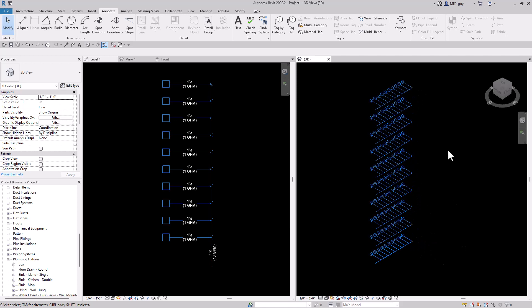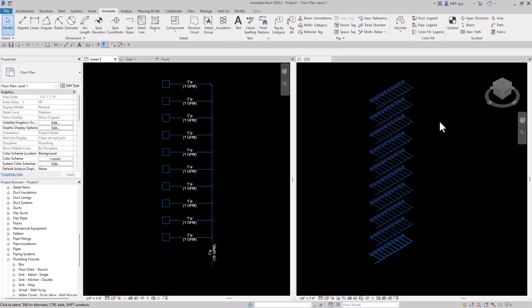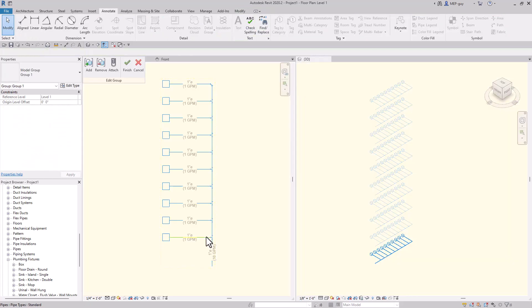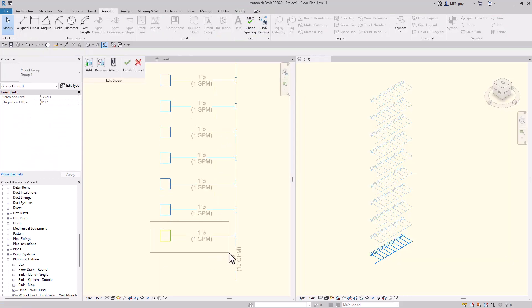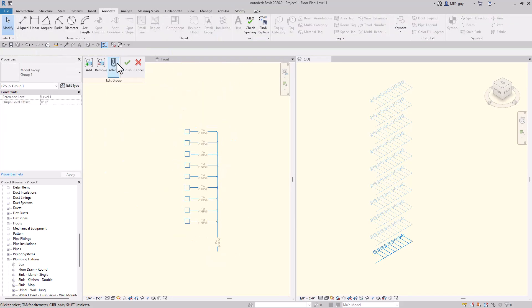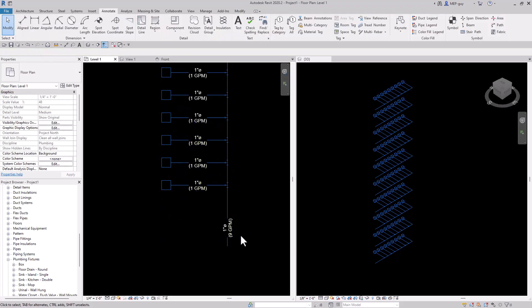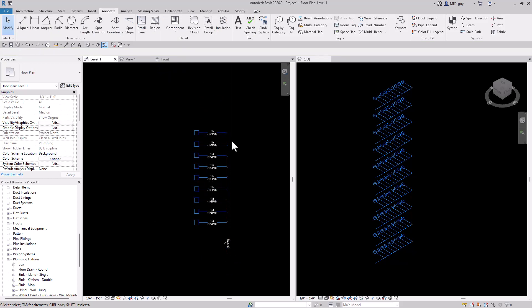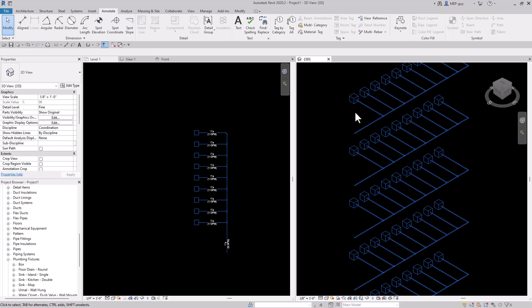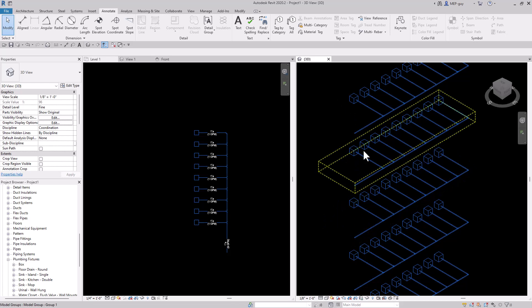The beautiful part is if the architect or the owner decides they want to make changes, we can make changes to all the groups on all the levels. For instance, let's remove this fixture — I'll double click into my group and delete it. With only nine fixtures at one GPM each we only have nine GPM going into our piping network, and you can see that fixture has been removed in each group on each level.